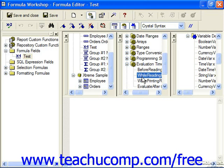After the first pass, the group sort expert runs an intermediate process before running the second full pass of the data. Basically the groups in the report are inspected and sorted as needed, but no actual records are read from the tables.